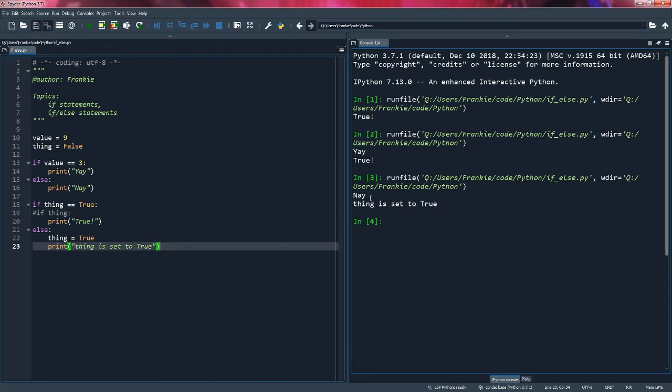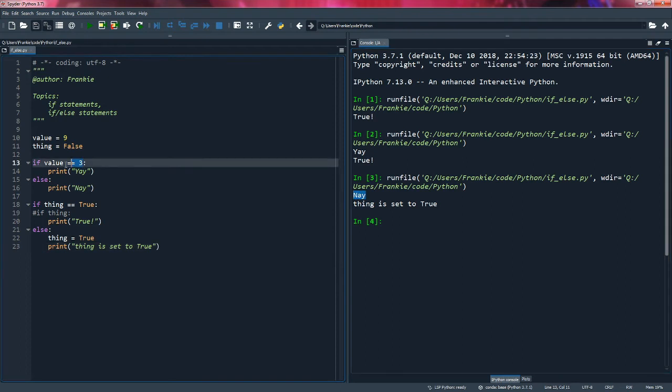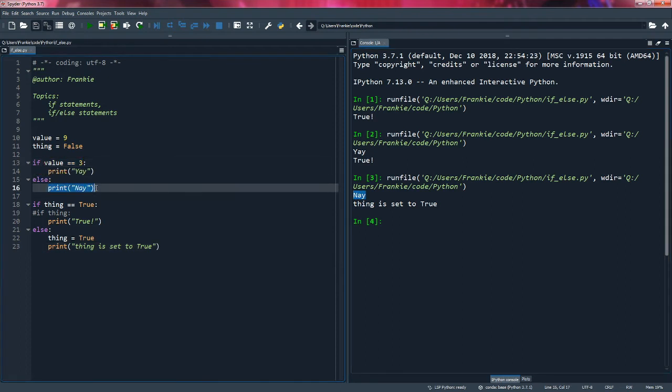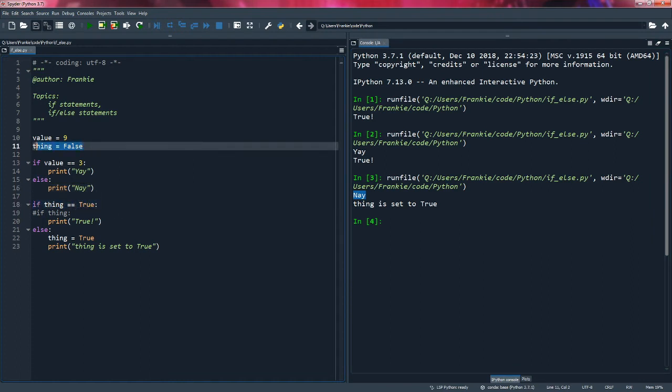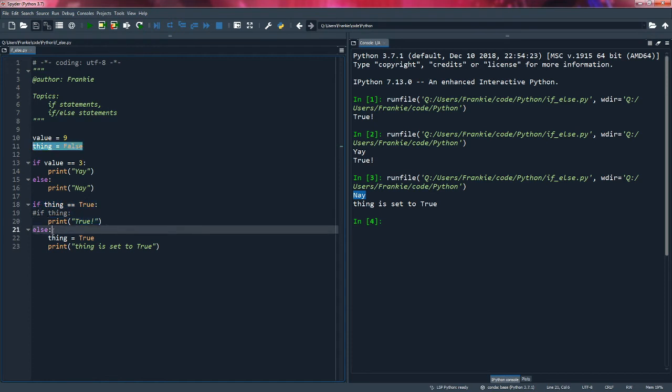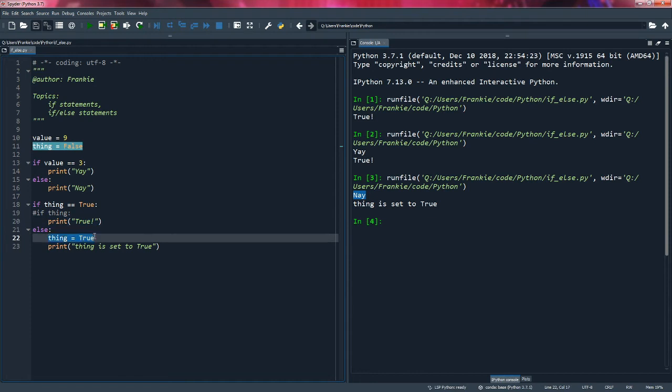It runs nay because value is not equal to nine, so this statement is false. So we go to this else statement and we print what's in the body here. Now, let's look at the second if else statement. Here, we check if thing is equal to true. This is not the case because thing is equal to false. So we skip this and go to our else statement. So what we do is we set thing to true and we print thing is set to true.